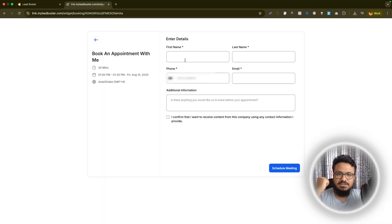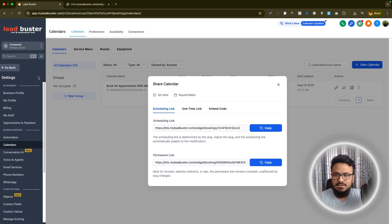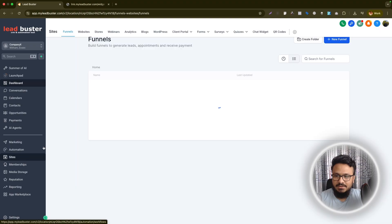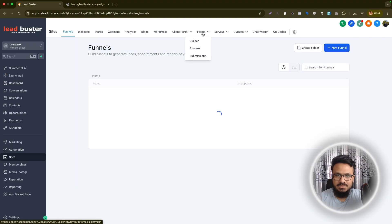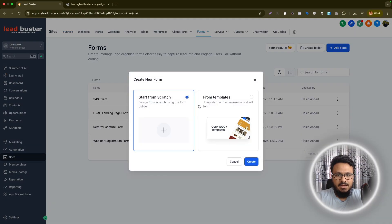It asks me for name, email, phone number and any additional information but I want to change it. I want to add more stuff to it. So how do I do that? I'll go back, I'll go under sites, go to forms and then add a new form.